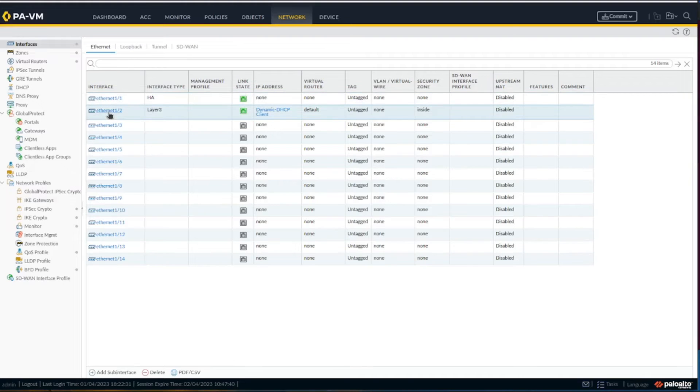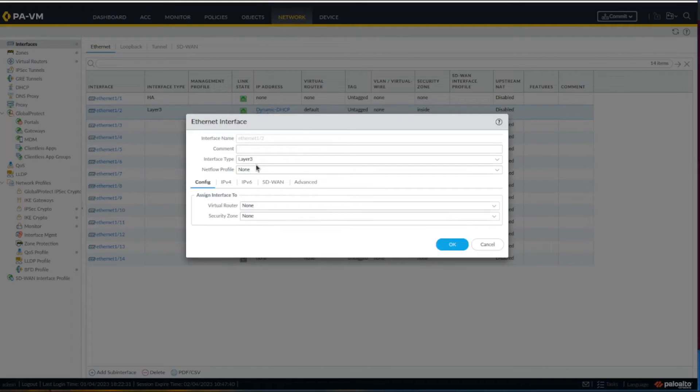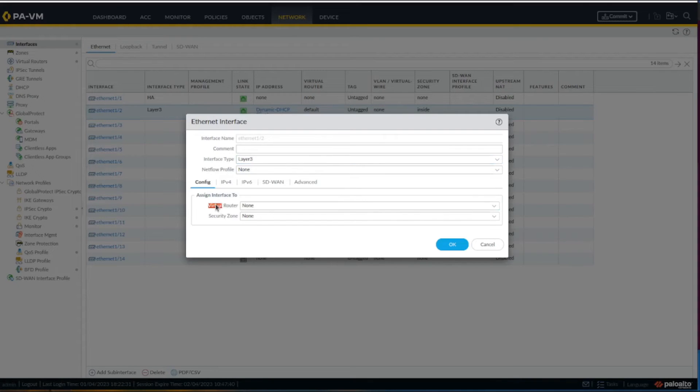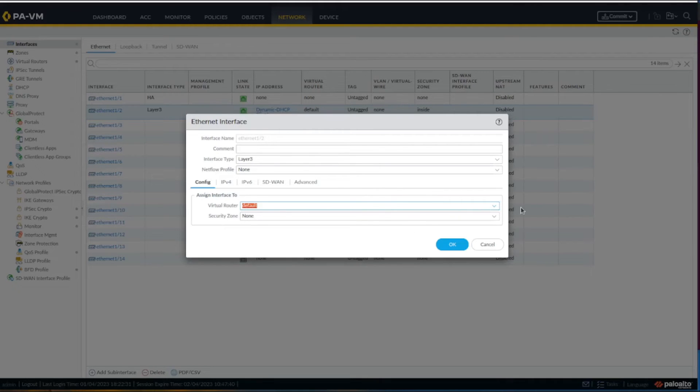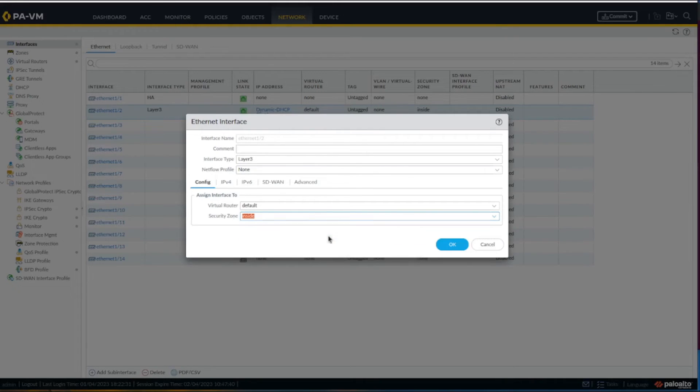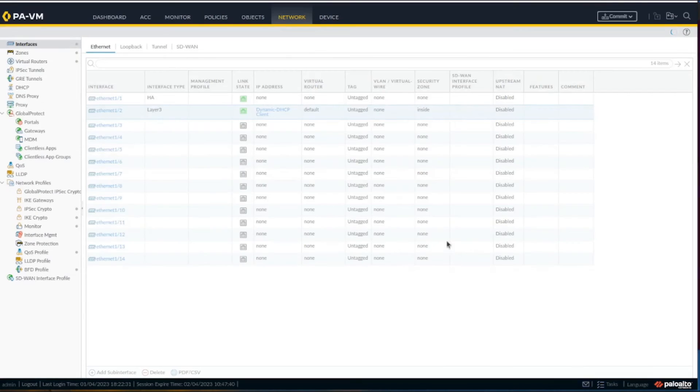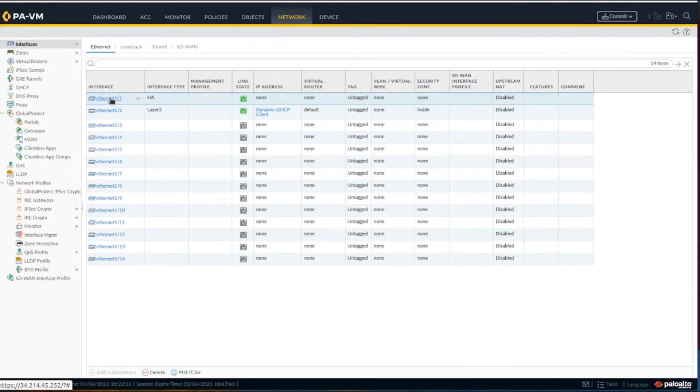Under the interface, I configured this as layer 3. This is the virtual router - if you have multiple virtual routers it's similar to VRF. I also created the security zones. I didn't configure anything on them, just named them. This is inside, and we'll do the same thing for the outside.